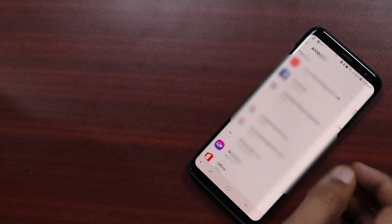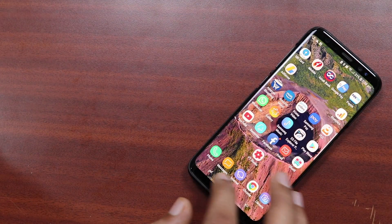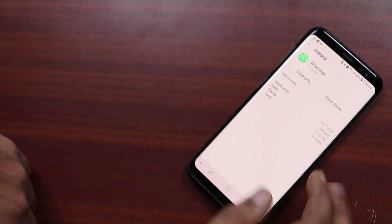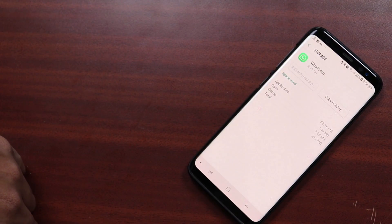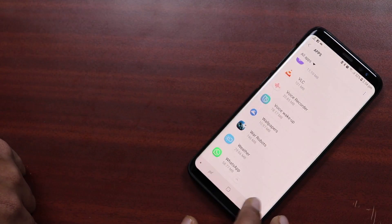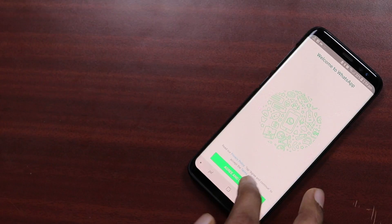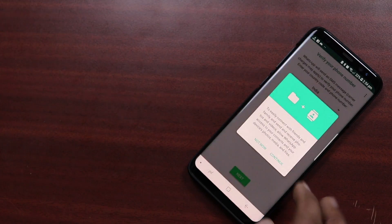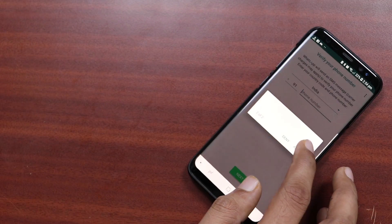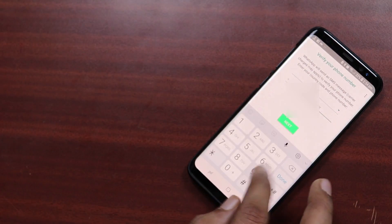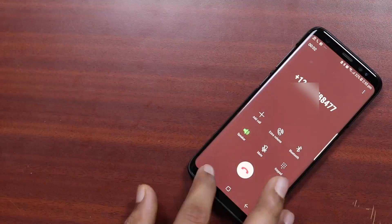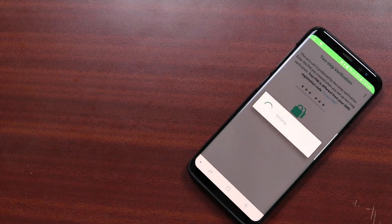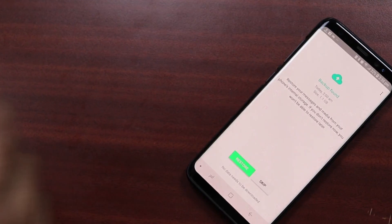Because if you don't do that, WhatsApp will simply restore your latest backup from the Google Drive and you won't be able to restore your 3-4 days old deleted WhatsApp chat messages. So after logging out your Google account, clear the WhatsApp data as well via settings or simply reinstall the WhatsApp. Now while setting up, you will be prompted to restore from the backup file which you have edited and just simply tap restore and that's it. That's all you have to do.